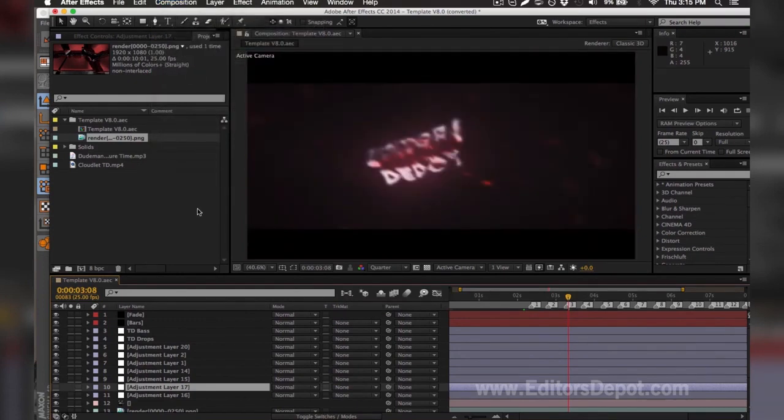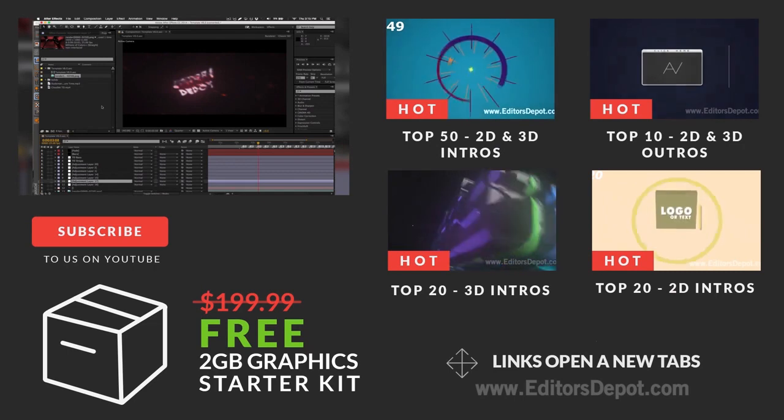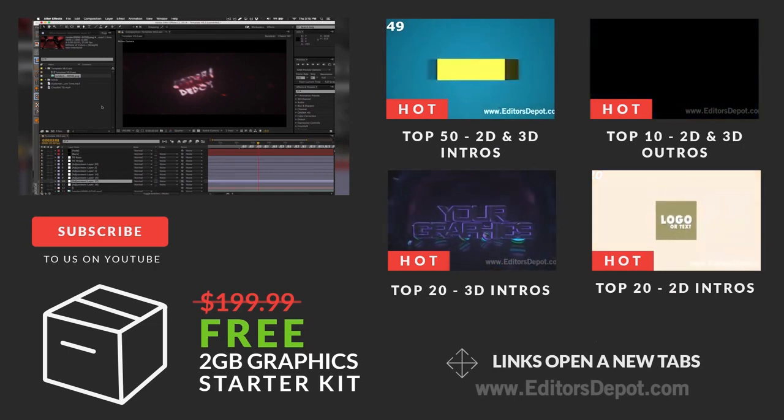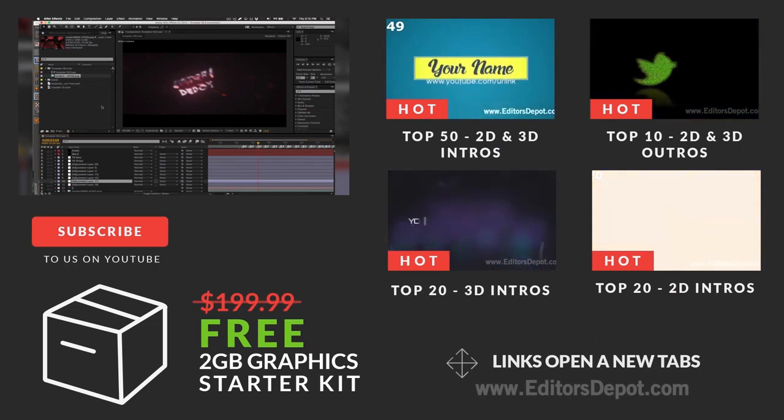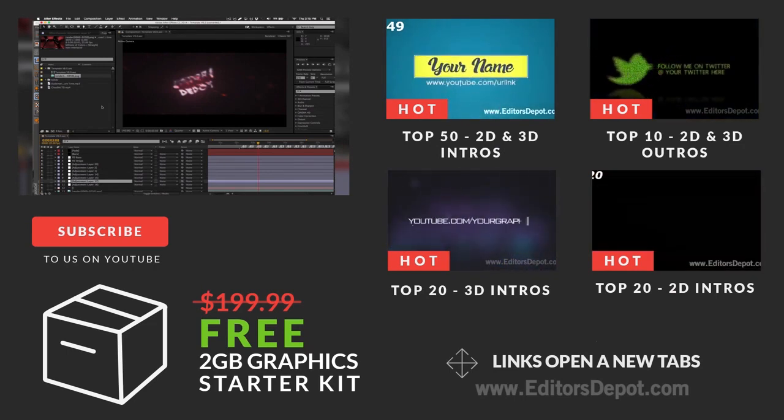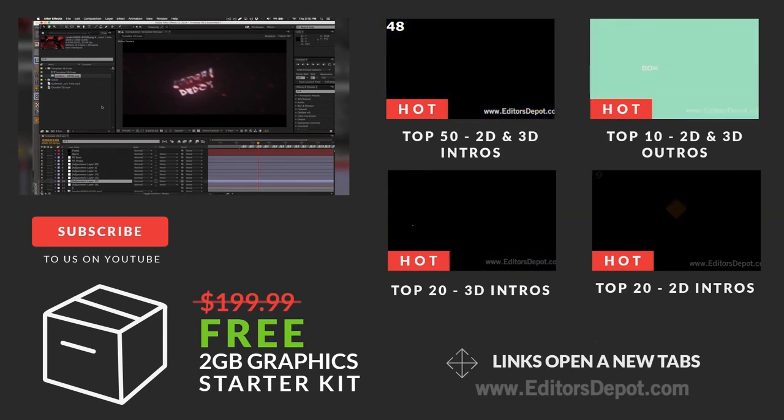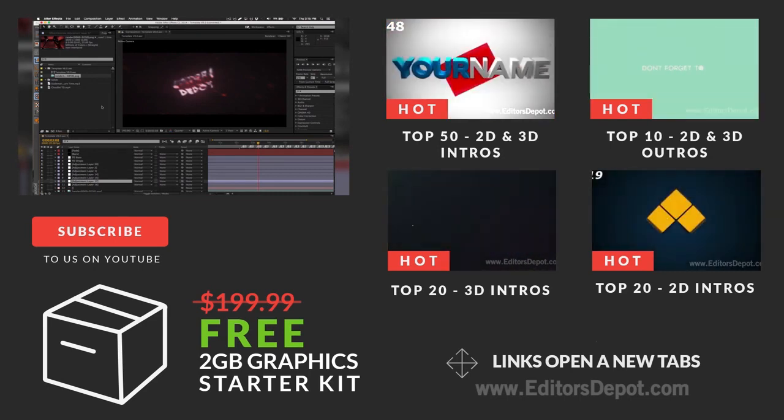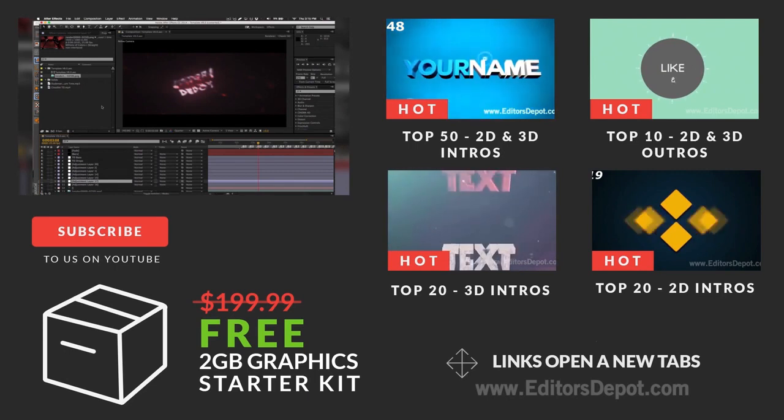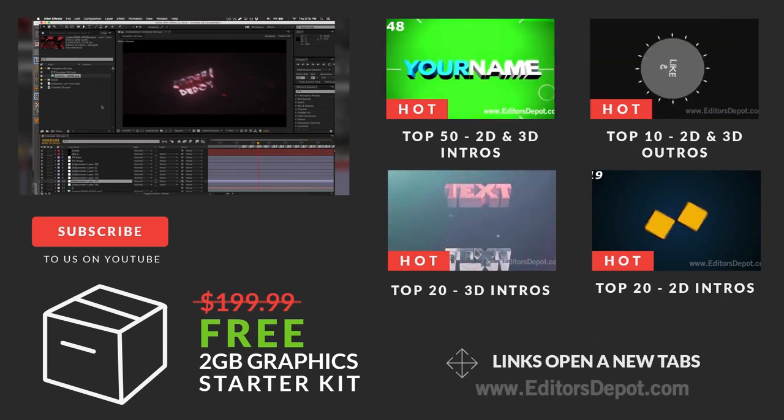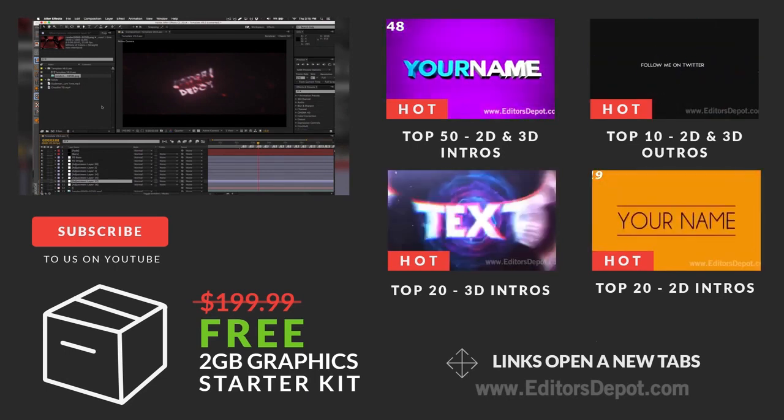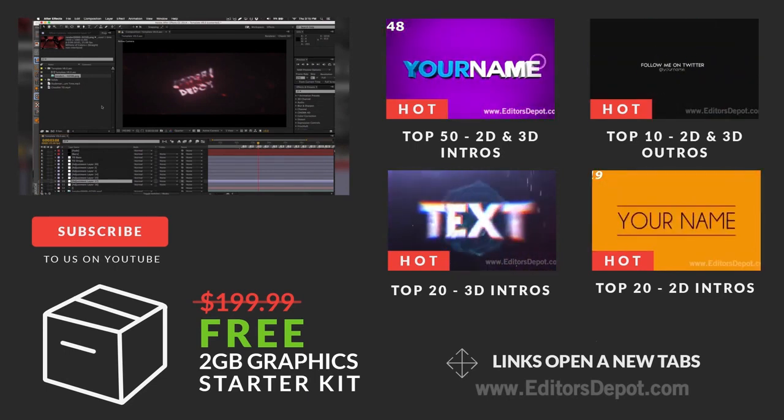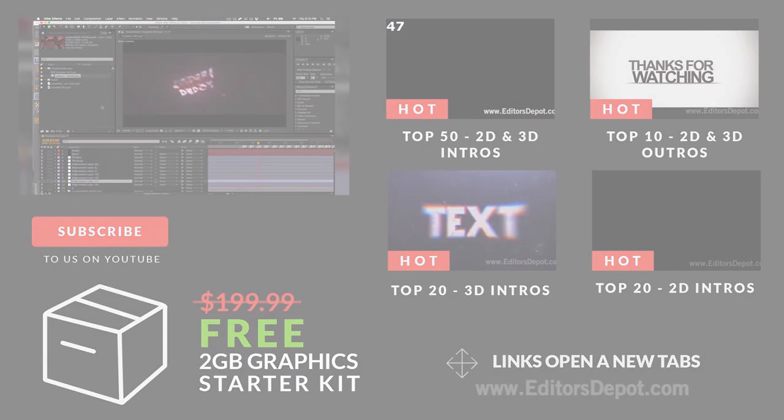That pretty much summarizes our video guys. I hope you all enjoyed it. If you did, remember to drop a thumbs up. We really appreciate every single one of you from the bottom of our hearts. Hope you all have an amazing day. As always, this is Maurice. Visit editorsdepot.com for any customization of templates and have an amazing day. Take care guys.